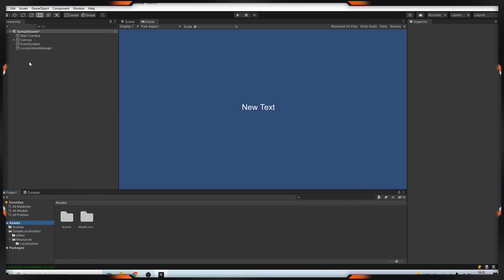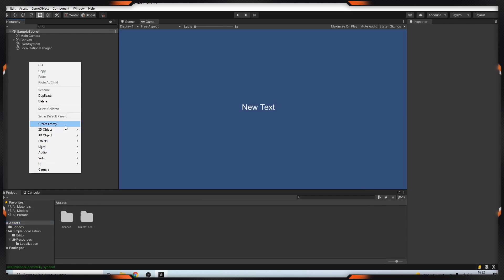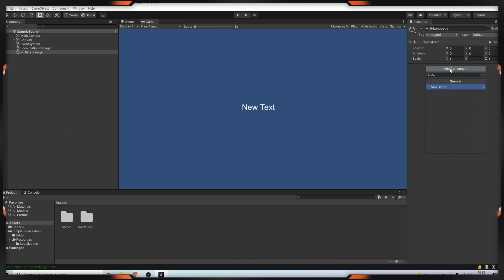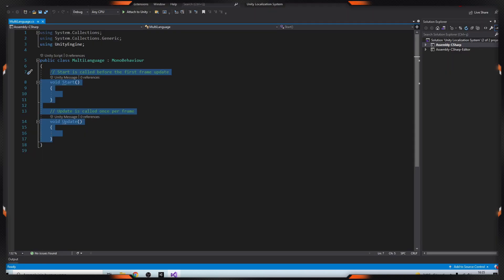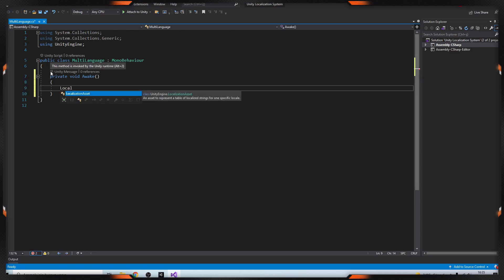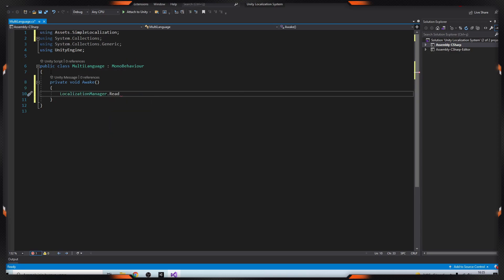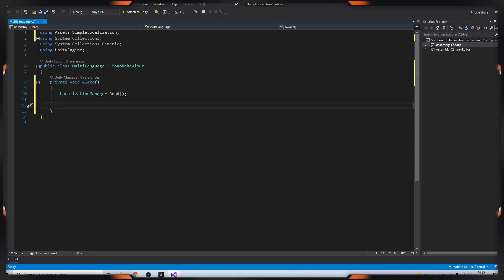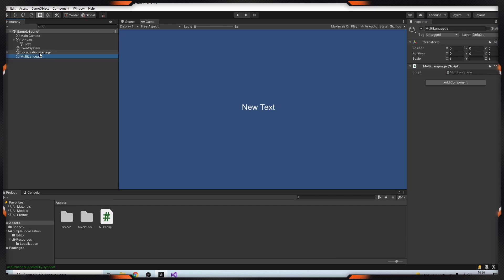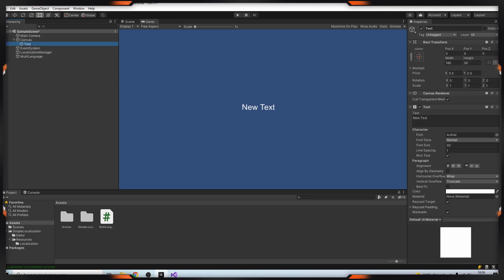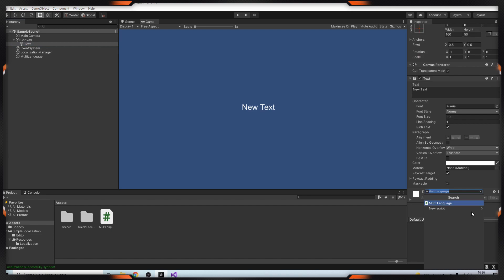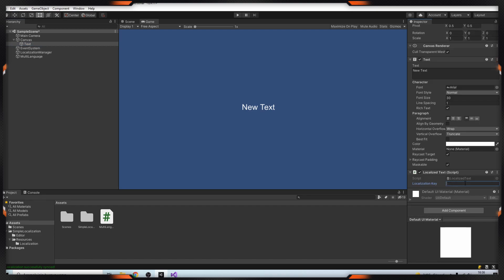As you can see our files are here. After that we need to write some code. You can create an empty game object and name it whatever you want. I'm typing multi-language. Open it. I'm adding every method here. I have to add localization.Read. This command will read our CSV file. After that, LocalizationManager.language equals English.